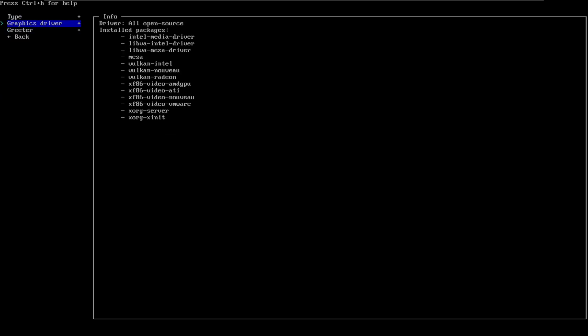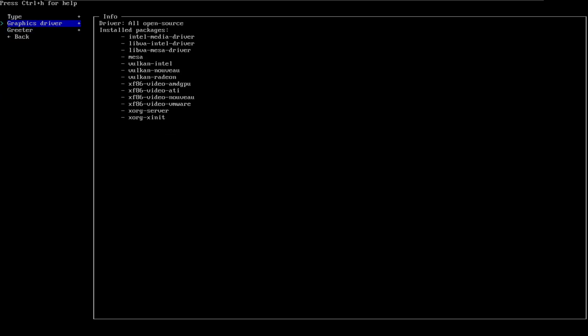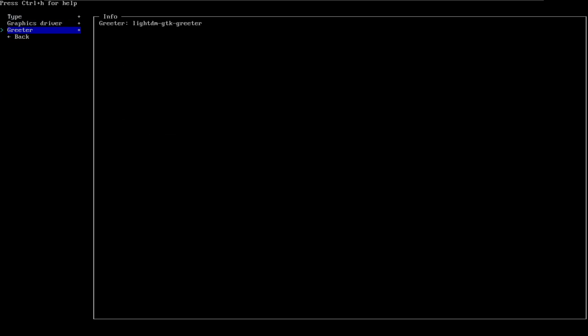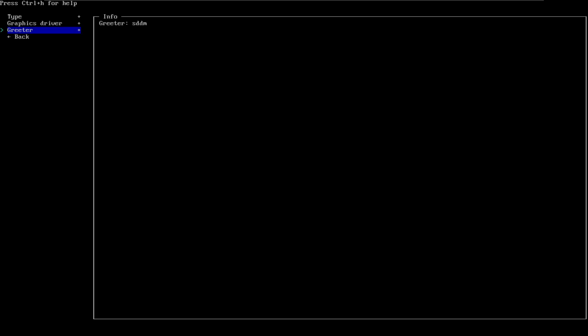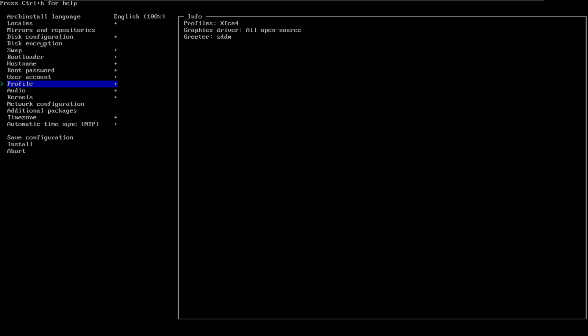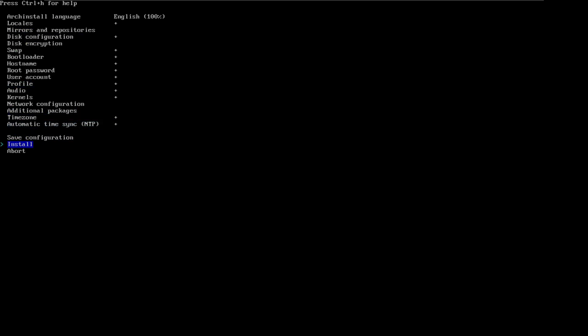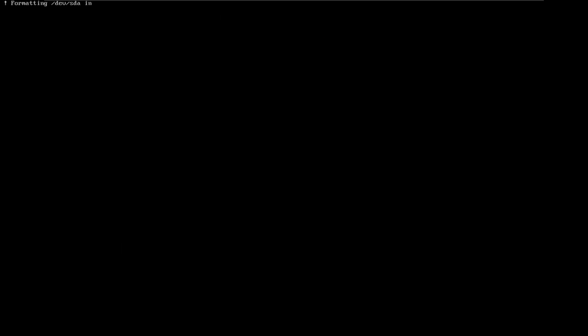Type. Graphic driver — doesn't matter. Greeter. Lights. Go with SDDM. Back. Okay. We're done. Install. Yes. We're done. Now it's installing.